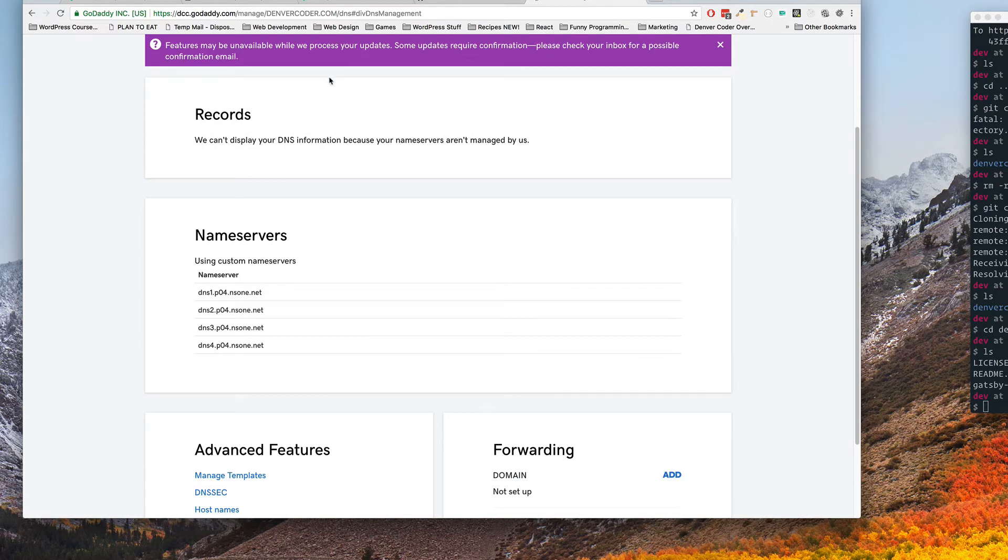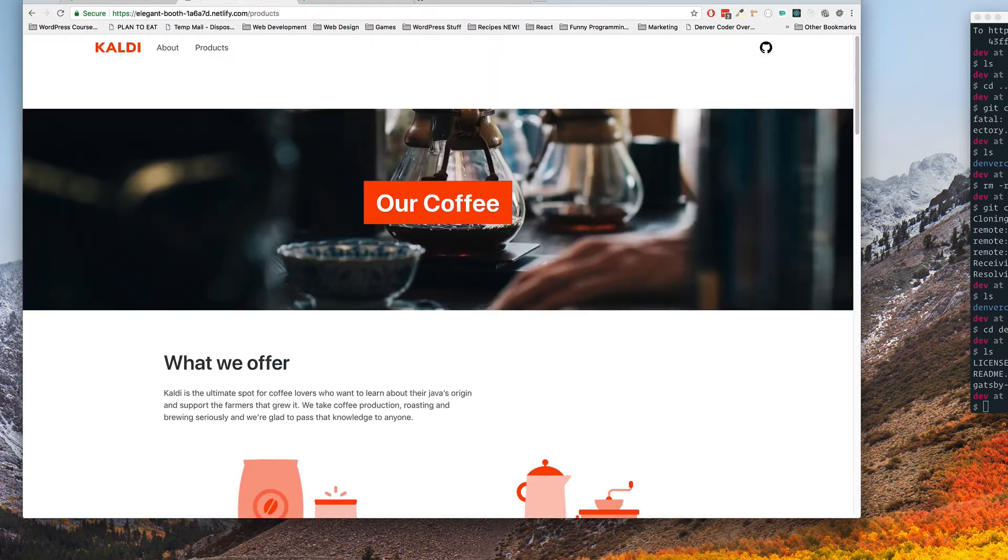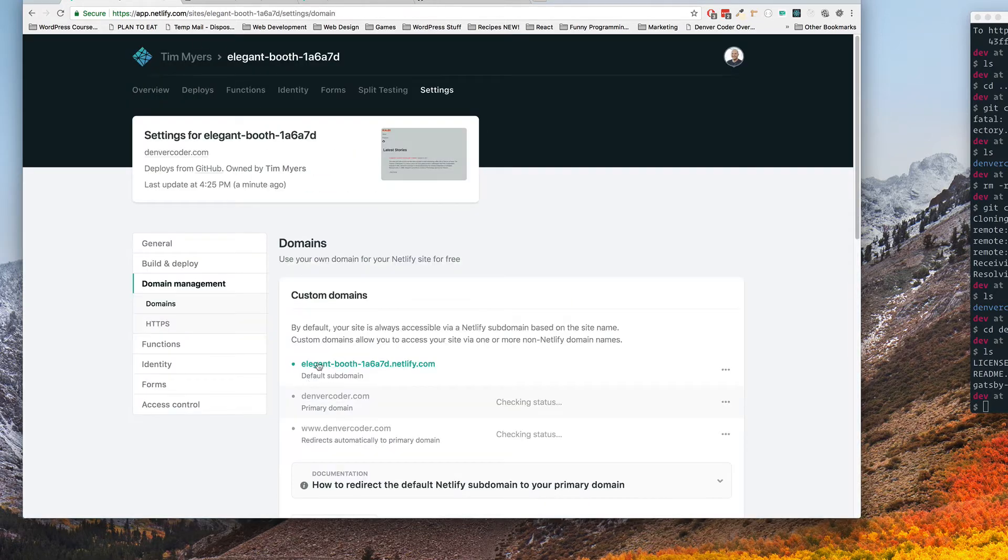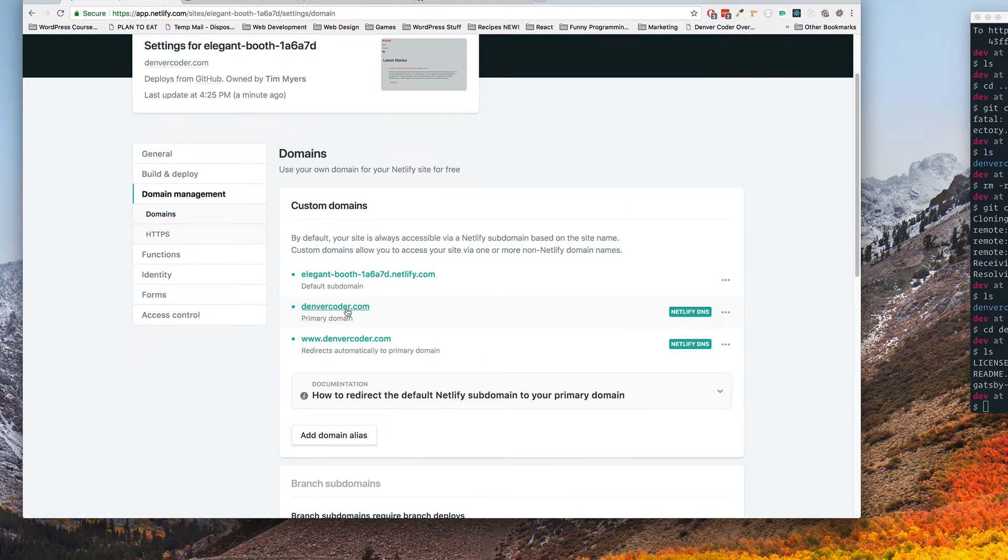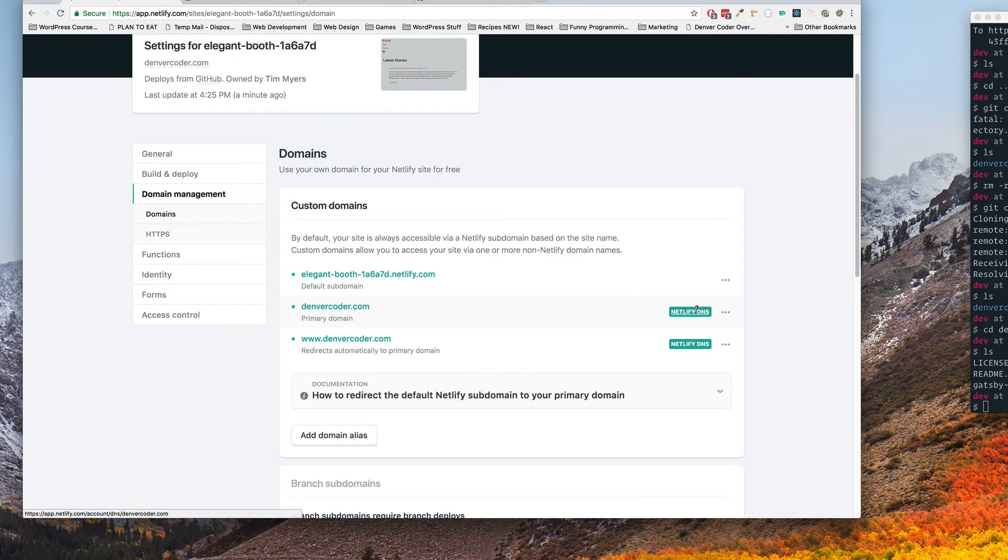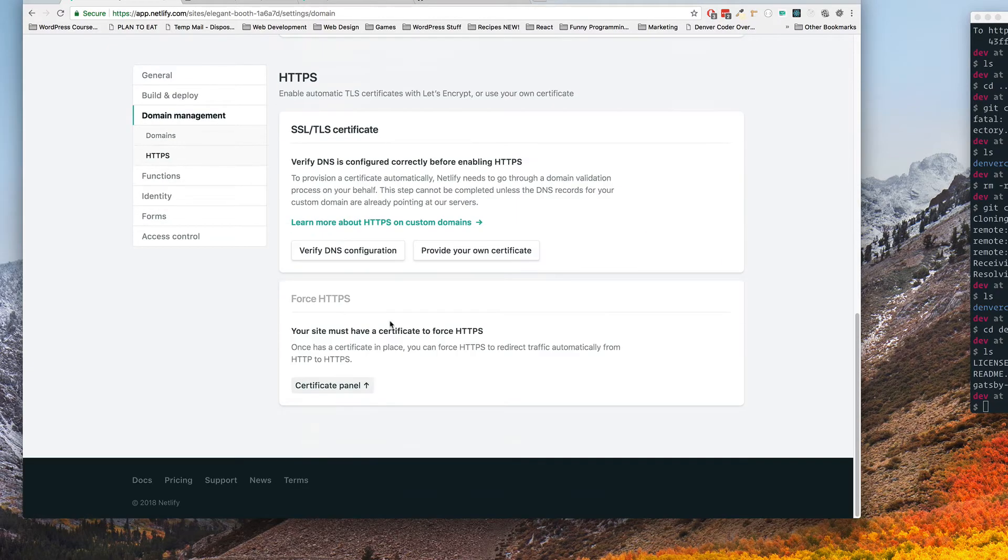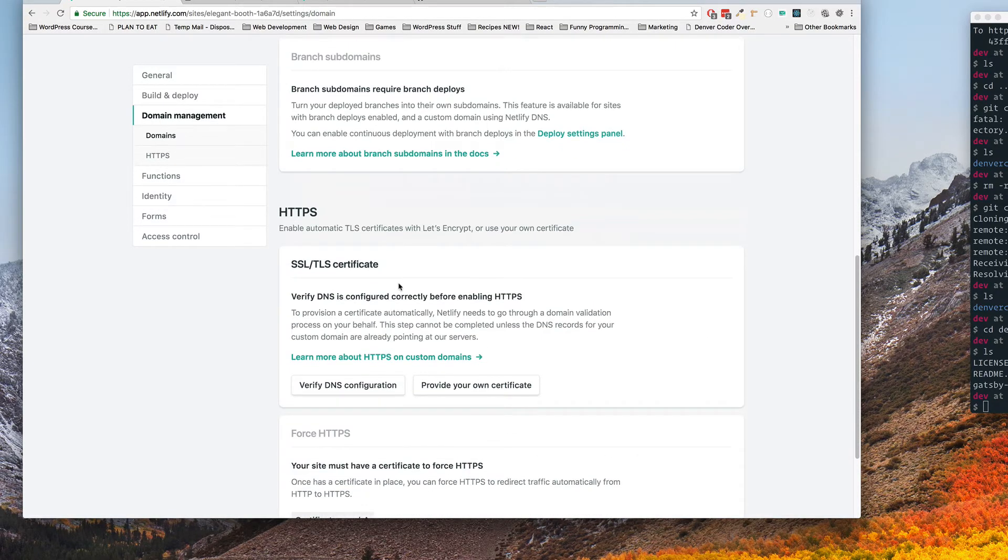Now that's going to take a while to propagate. It could take up to 24, 48 hours but it's not going to stop us from getting done what we need to get done because we do have this backup thing right here. It looks like maybe because I did have this set up before it's already maybe ready to go. I'm not sure. Let's see.